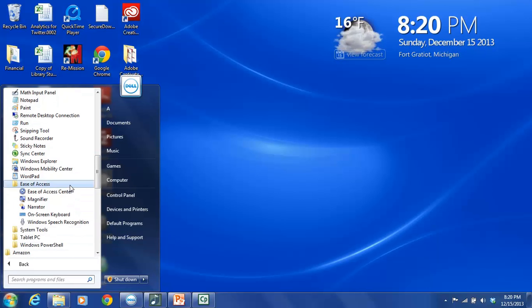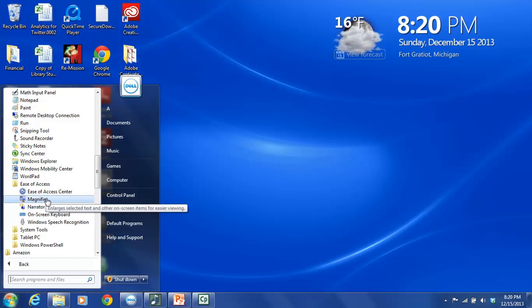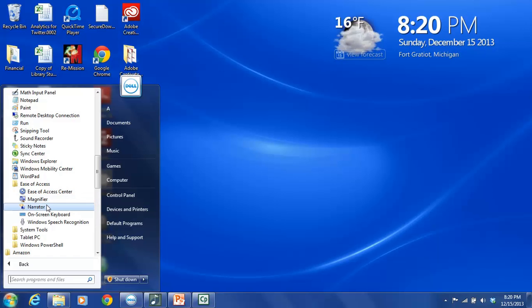And the Ease of Access folder contains five different items. We have the Ease of Access Center, which is where all the accessibility tools are located for Microsoft Windows 7. The Magnifier. This is a tool that will magnify the screen. It is particularly helpful for people with visual impairments. Then we have the Narrator. And this is what we are going to focus on in our tutorial. The Narrator reads text aloud, so it helps people who can't necessarily see the screen.